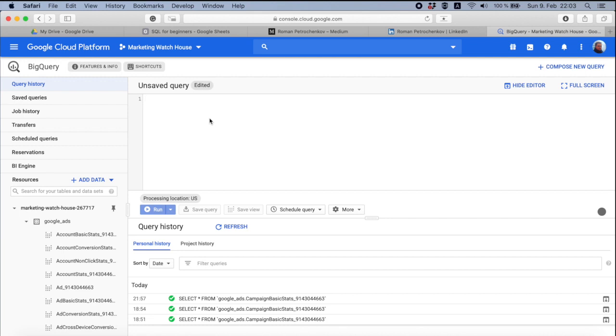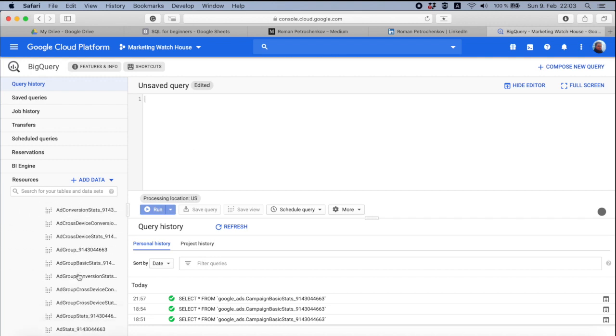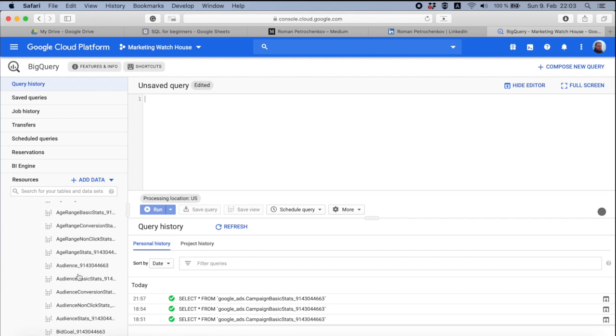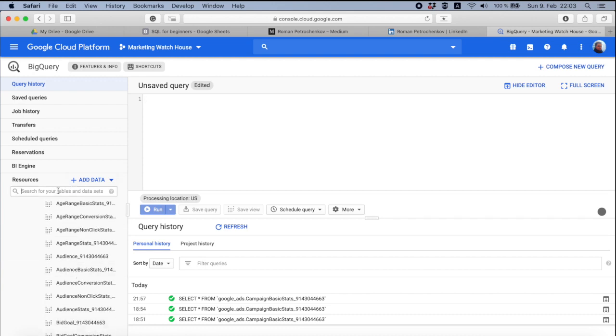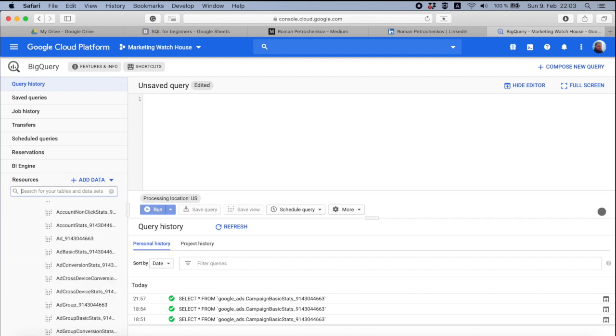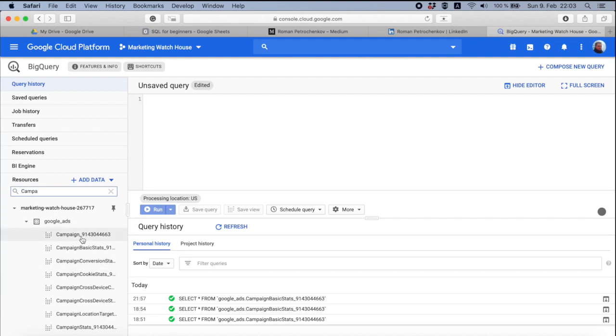Let me show you some examples and then lesson by lesson, we go through these and try to understand what can we do here and how it actually works. So, imagine I'm going to have a look on campaigns that we have in my account.